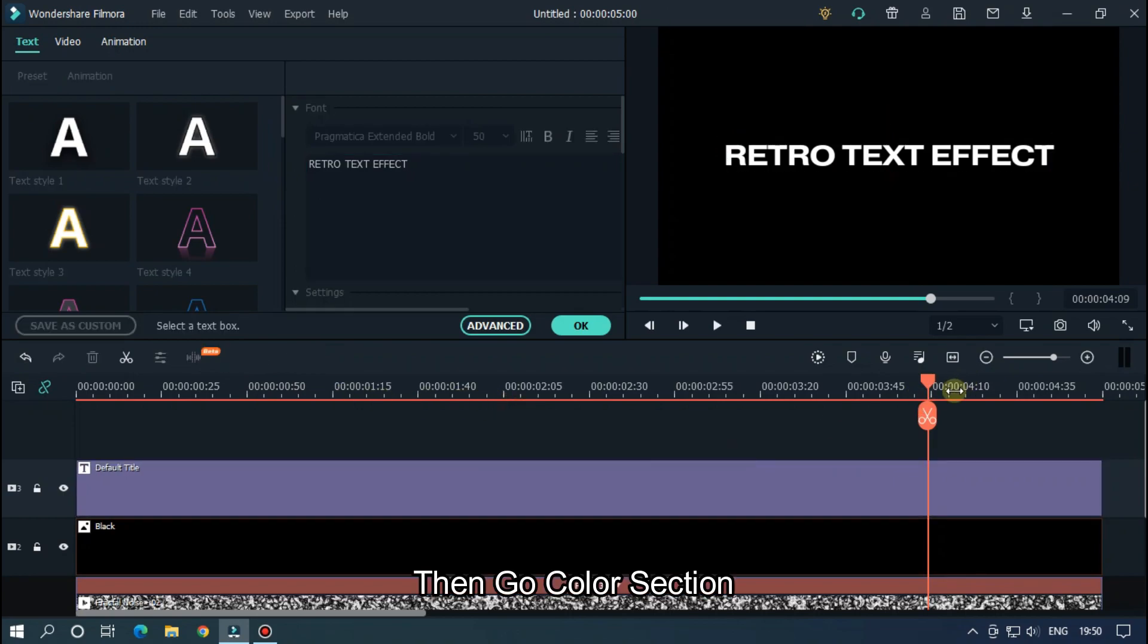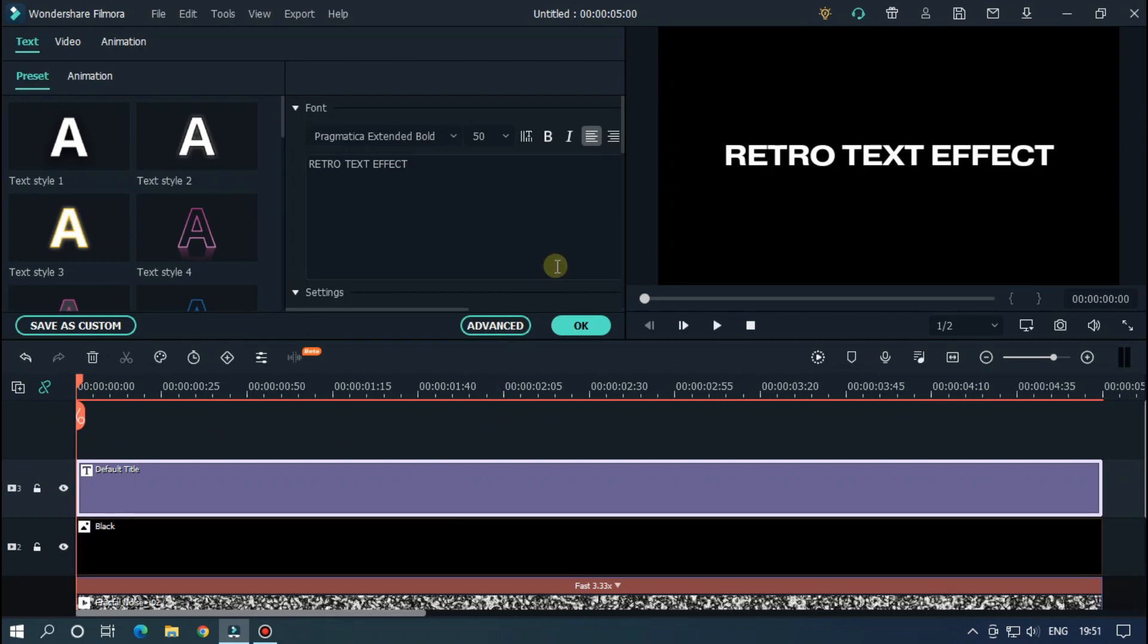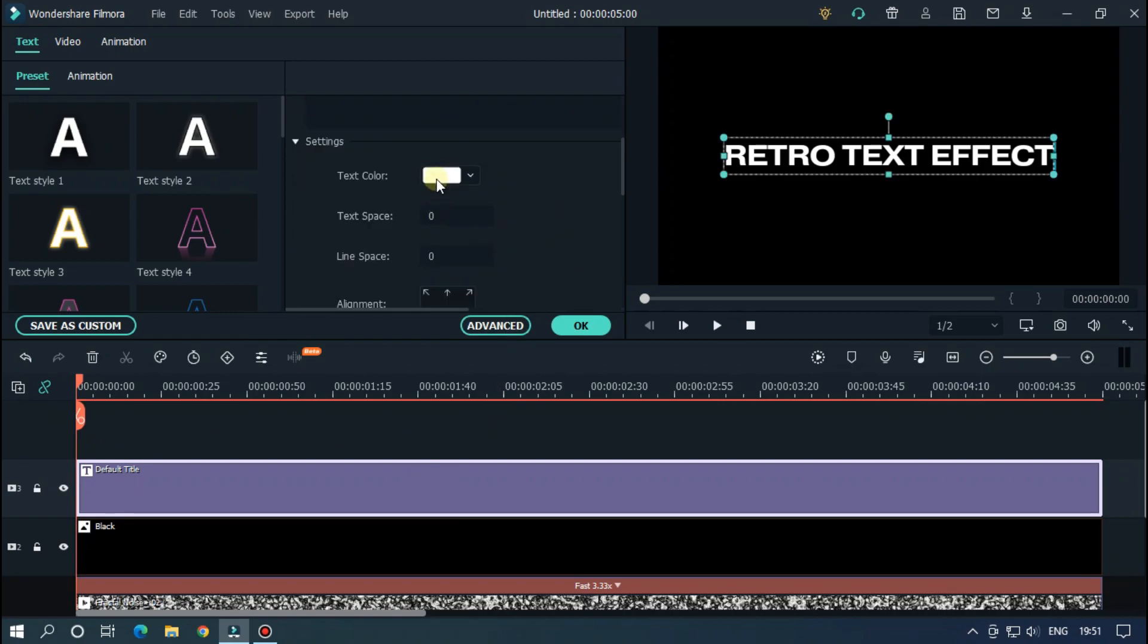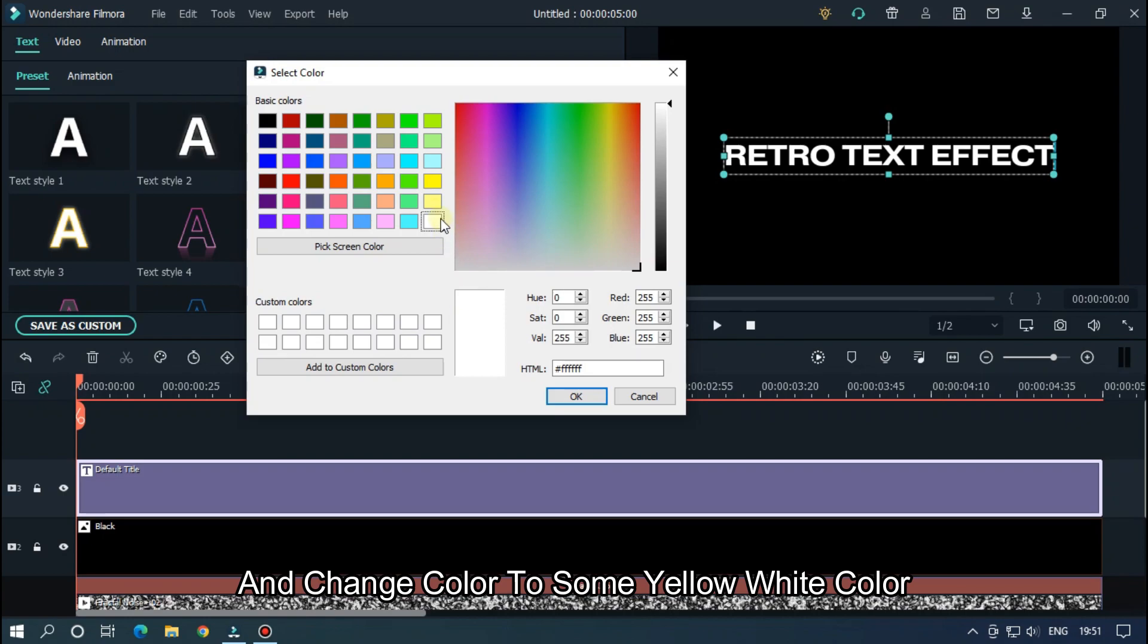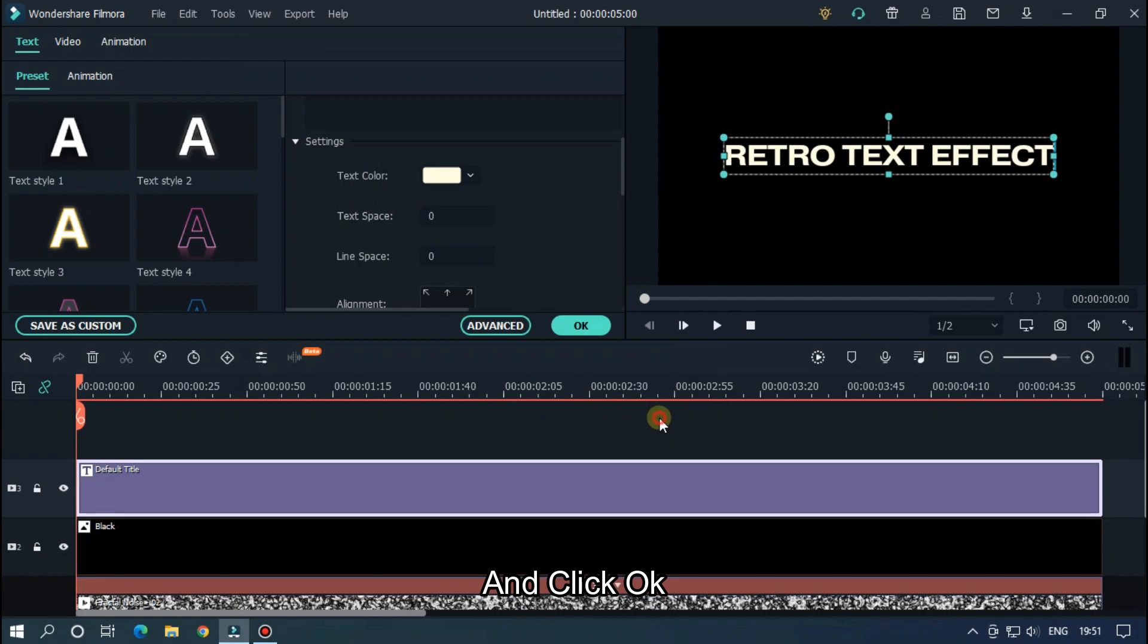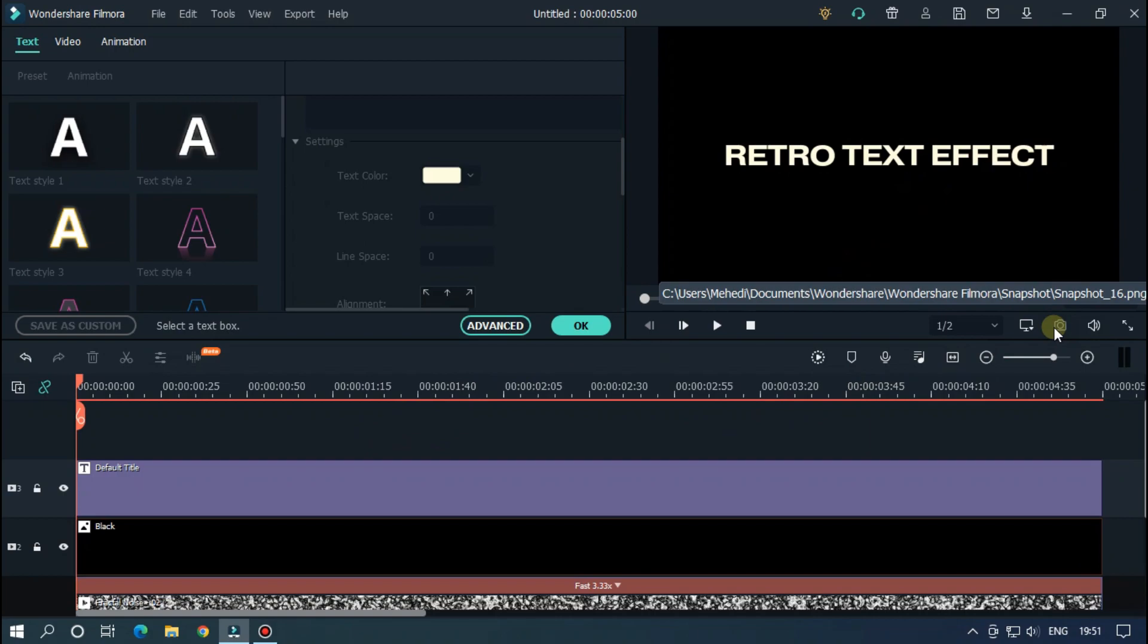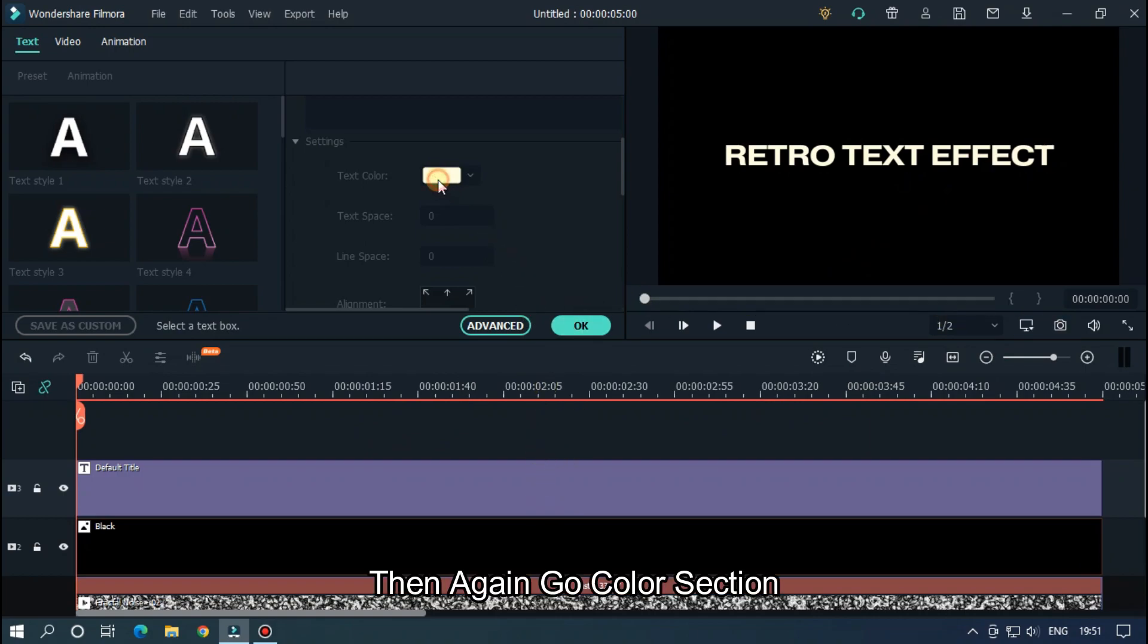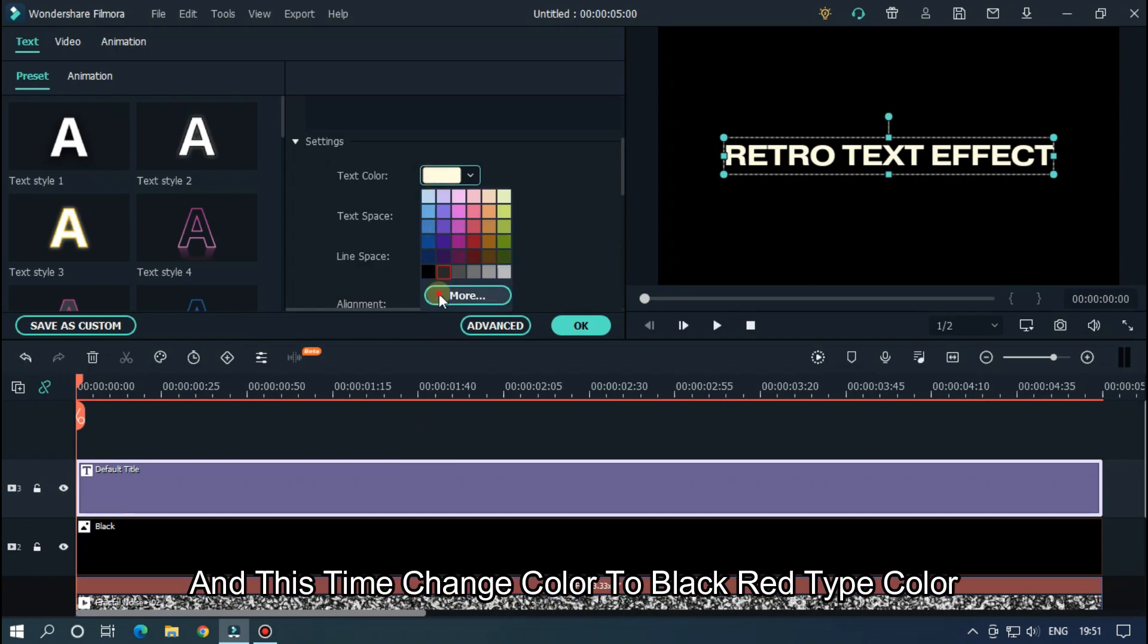Then go color section and change color to some yellow-white color. And click OK. Then take a snapshot of this.